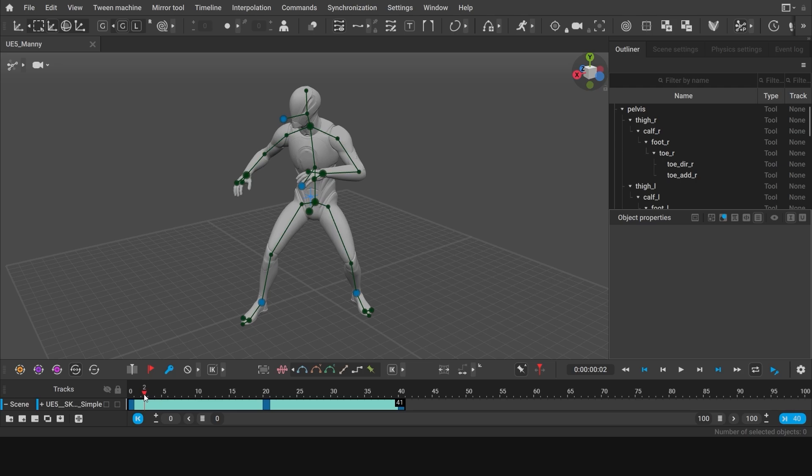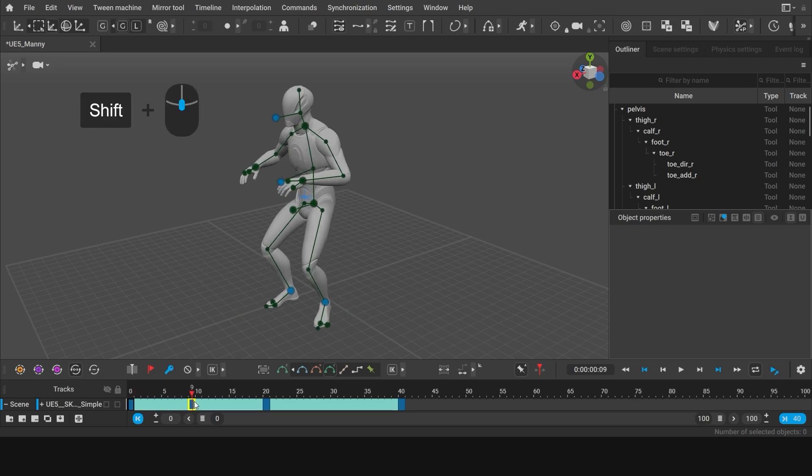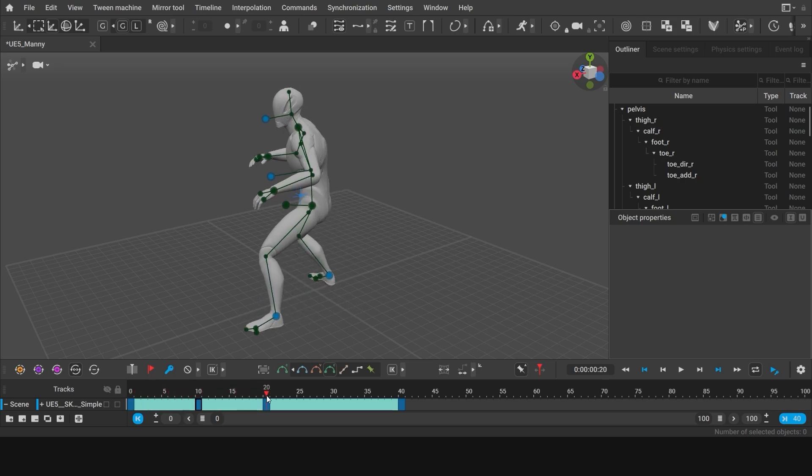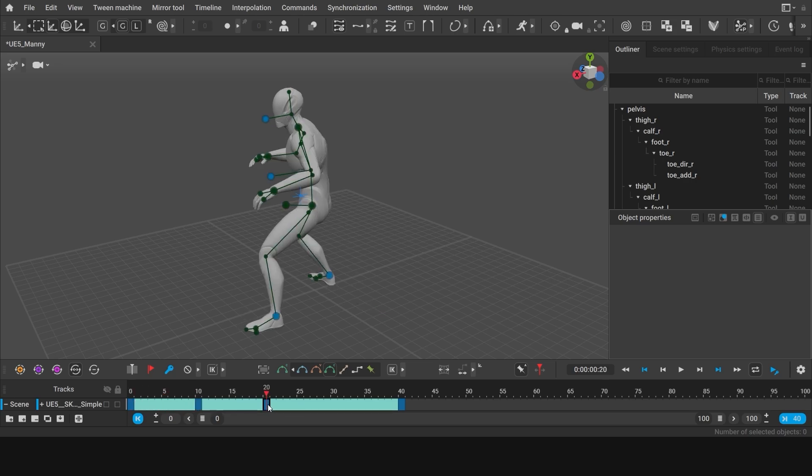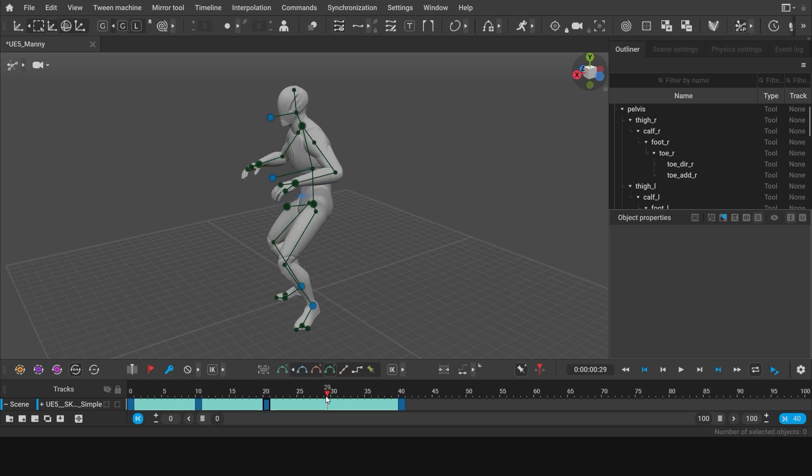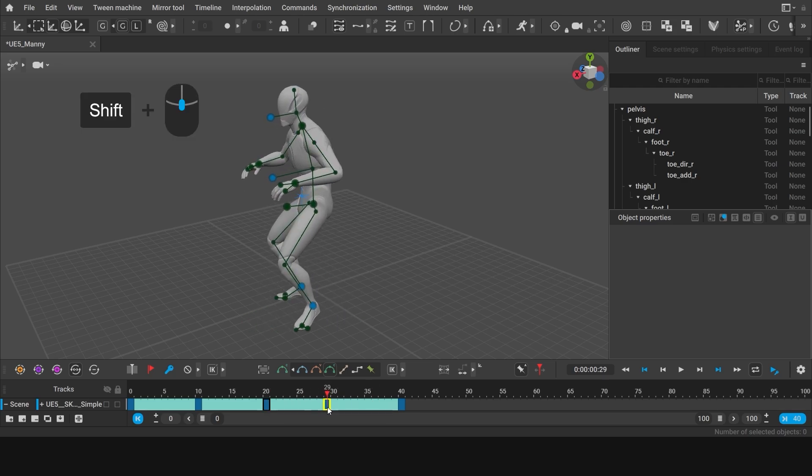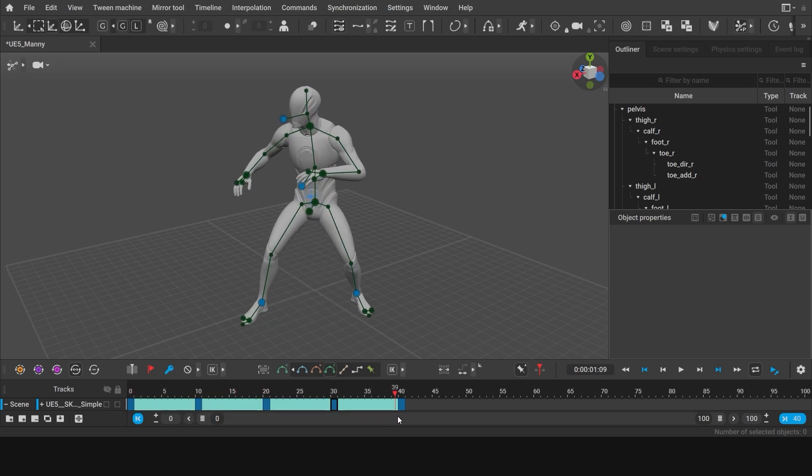Let's make it so that the character would stand still for some time before changing the pose. To do that, go to frame 0 and copy that key to frame 10. This way we created an interval between two identical poses, so our character would not move on that interval. Let's make another interval like that after the character changes the pose. Simply copy frame 20 to frame 30. And now we have all the keys that we need for our animation.